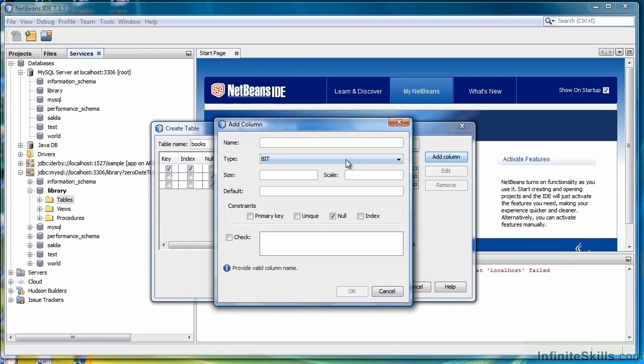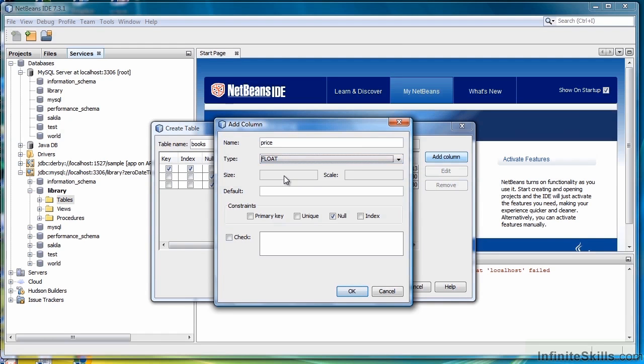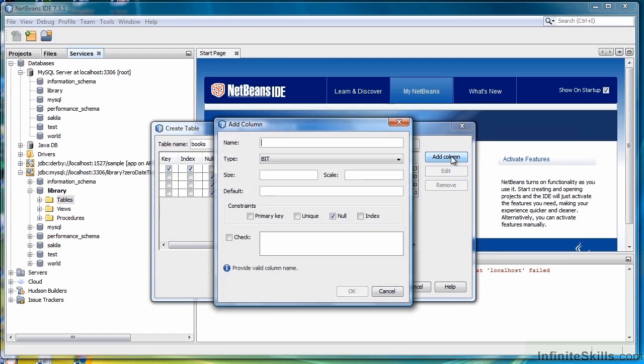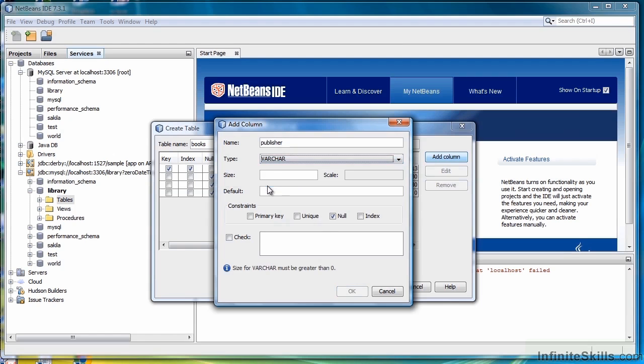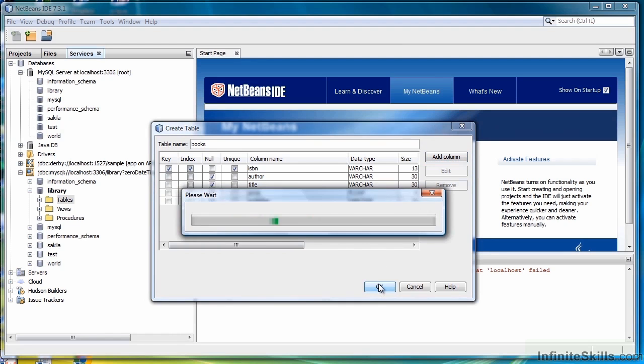Add another column. Price. Let's set it to Float. You'll notice when we do that, we cannot set the size. That's a system set size, but it will be plenty large for book prices, so click OK. Then we want to select Publisher, select Varchar, and 30 is fine for the size. That's all we need for our Books table, so click OK.